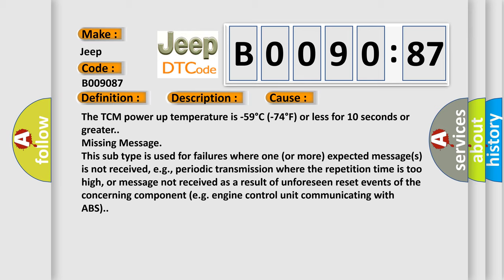This subtype is used for failures where one or more expected messages is not received, e.g. periodic transmission where the repetition time is too high, or message not received as a result of unforeseen reset events of the concerning component, e.g. engine control unit communicating with ABS.